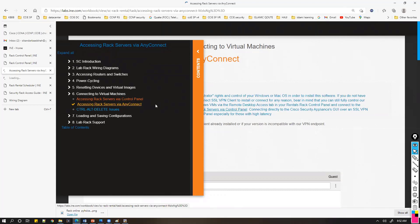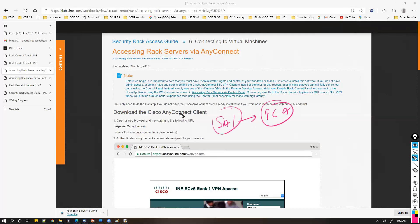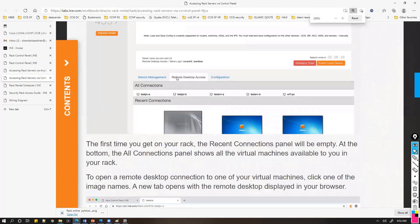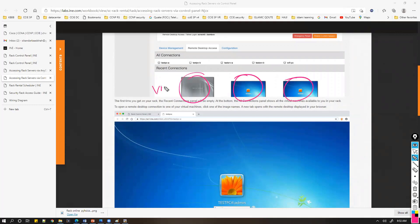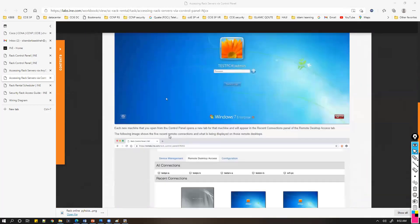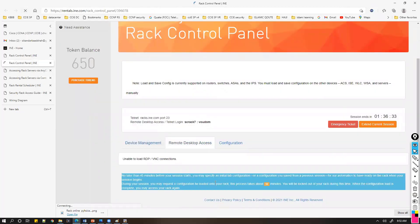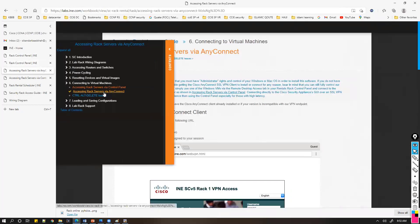The other option is via AnyConnect. I want to connect to Server A and PCA — these are the two devices I'll be using to log into the other devices. Inside the control panel, there's an option called 'Remote Desktop Access,' showing VNC shortcuts. When you click on them, it automatically opens the console of that PC or server. Since the control panel isn't working here, we'll go with the alternate way — AnyConnect.